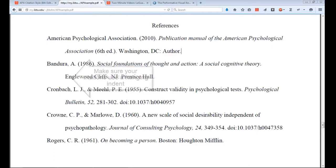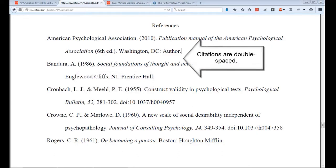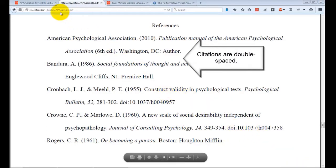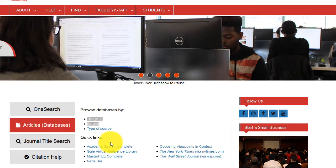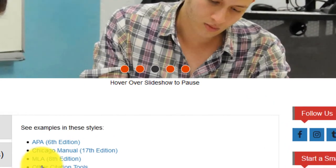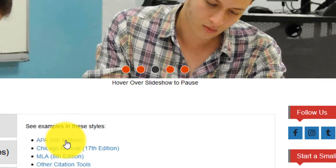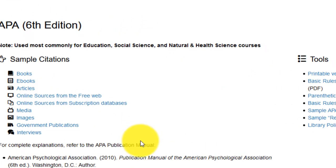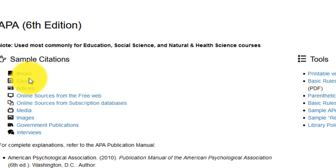Following these steps and using our citation guide will ensure that your citations are correct. I will be demonstrating with an APA citation for a journal article from one of our library databases using Microsoft Word. But you could easily use these very same steps to check your citations for other types of sources in either APA or MLA and using other word processing programs.